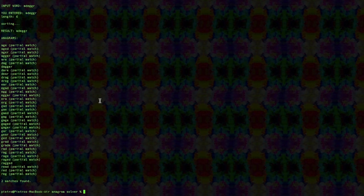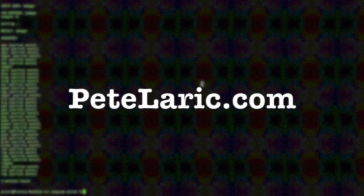Pete here. If you like my content, please feel free to like, comment, subscribe, and check out my website PeteLarrick.com. Cheers.